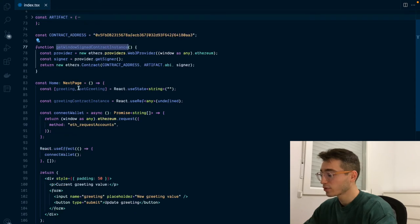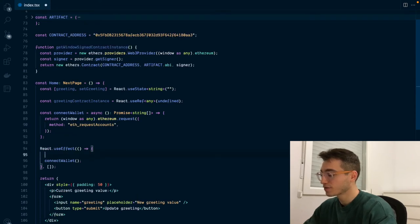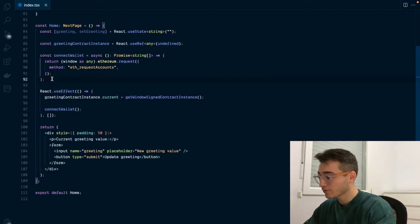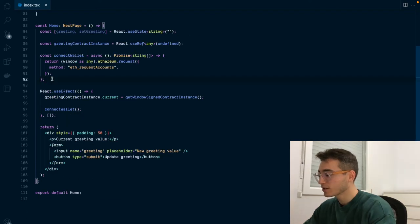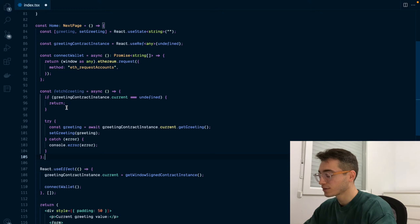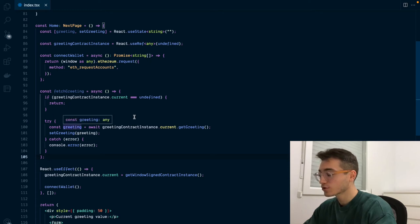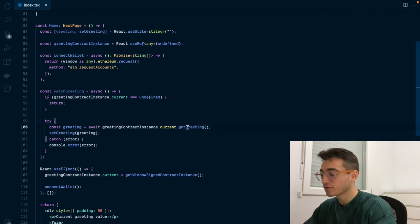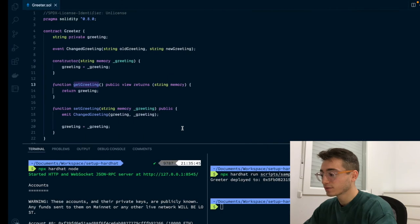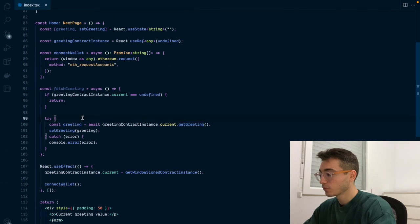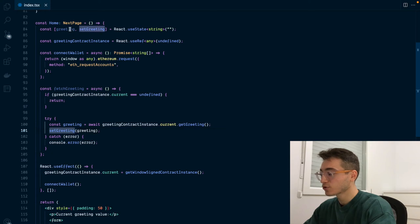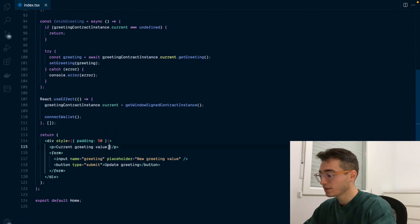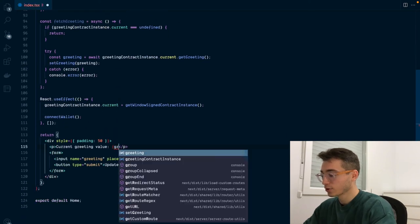Now that we have this helper function we are going to call it in our use effect right at the top so it's the first thing we do whenever we load the page. Now that we have a smart contract instance, we are going to add a fetch greeting function that enables us to grab from the smart contract instance the value from the get greeting function exposed by the smart contract. Once we get it we are going to update our state variable and display it here at the bottom.